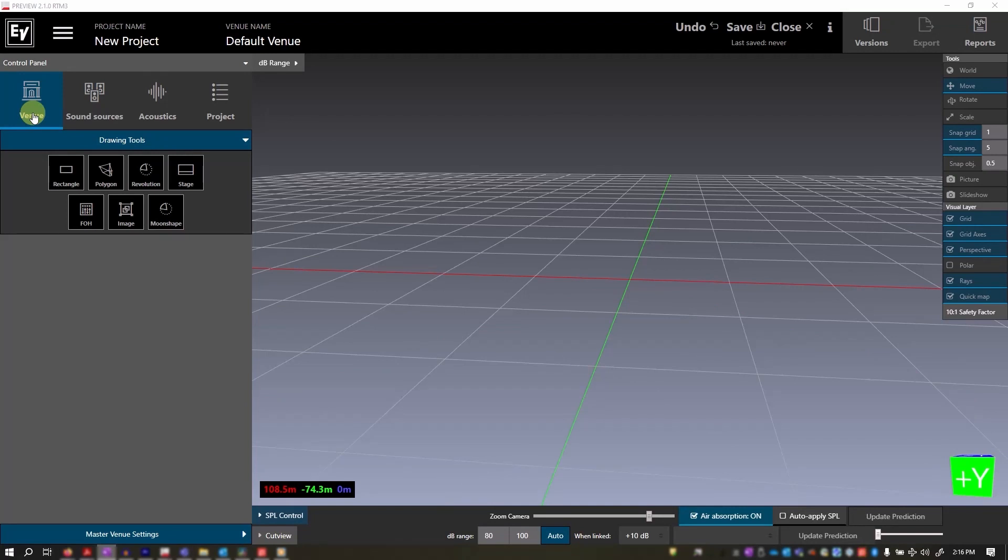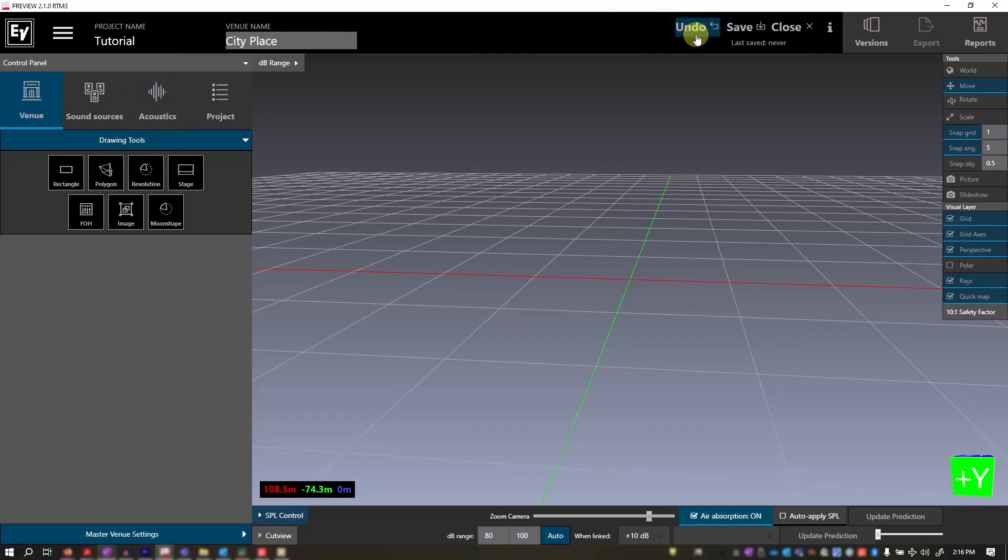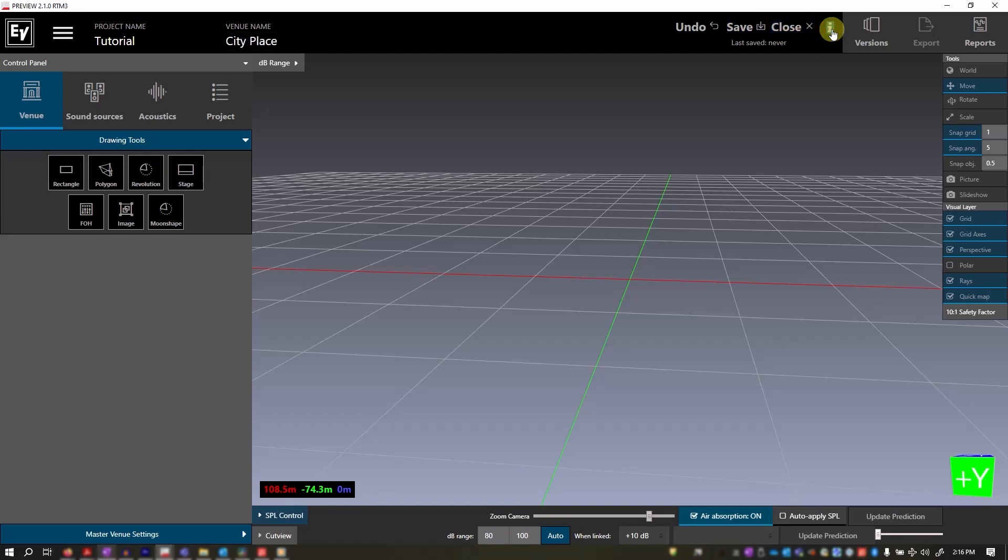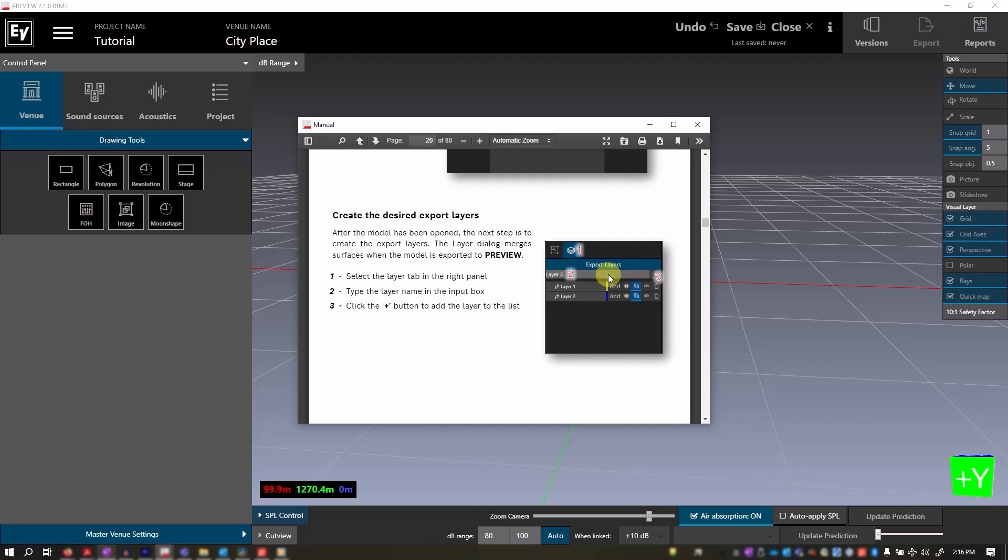This is how Preview software looks on startup. Across the top of the screen, you can name your project, you can name the venue, use the undo function, the save and close. You'll also find this little eye that when you click it will provide you with a helpful PDF manual.